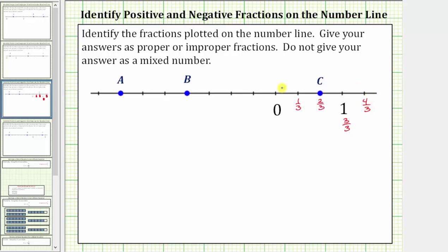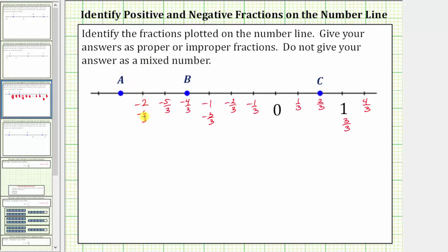Counting to the left of zero by negative one thirds, we have negative one third, negative two thirds, negative three thirds — which is equal to negative one — negative four thirds, negative five thirds, negative six thirds — which is equal to negative two — negative seven thirds, and negative eight thirds.